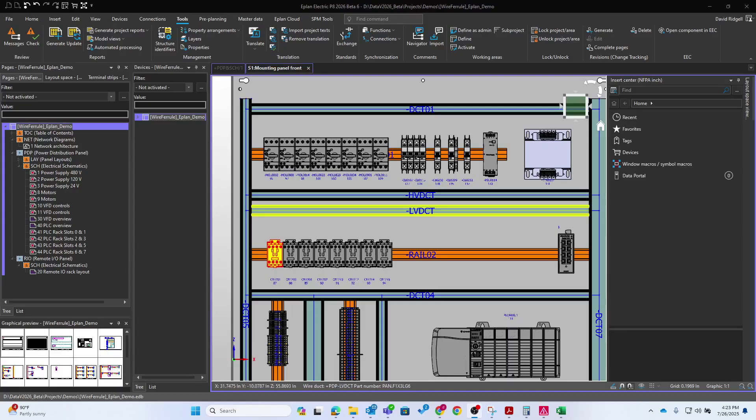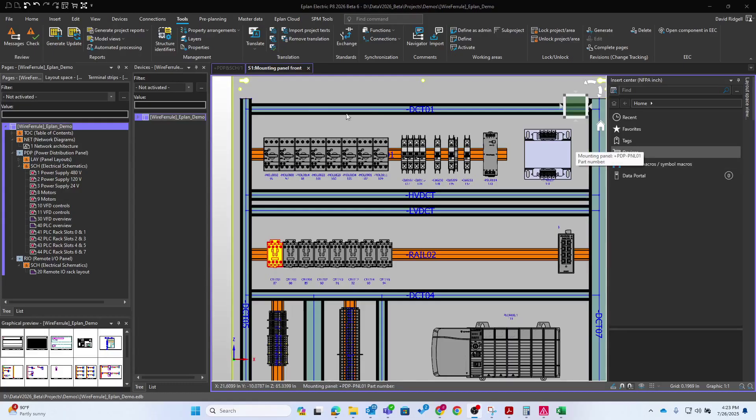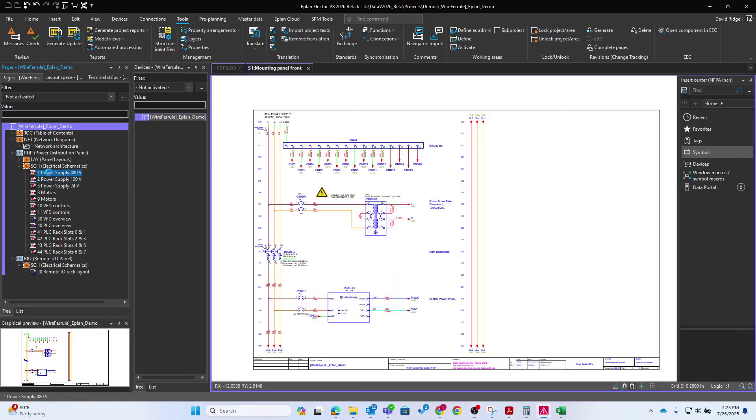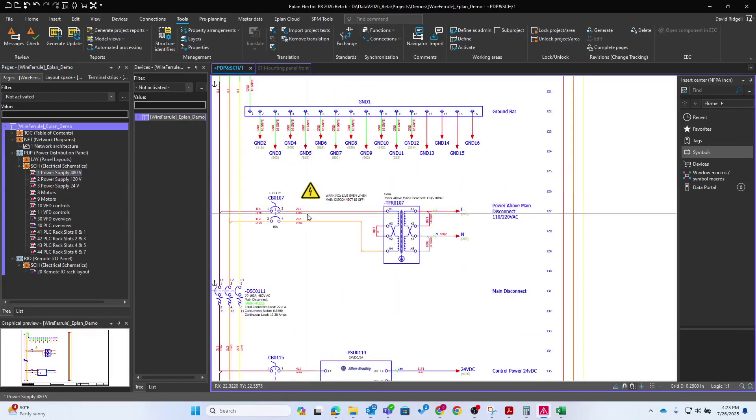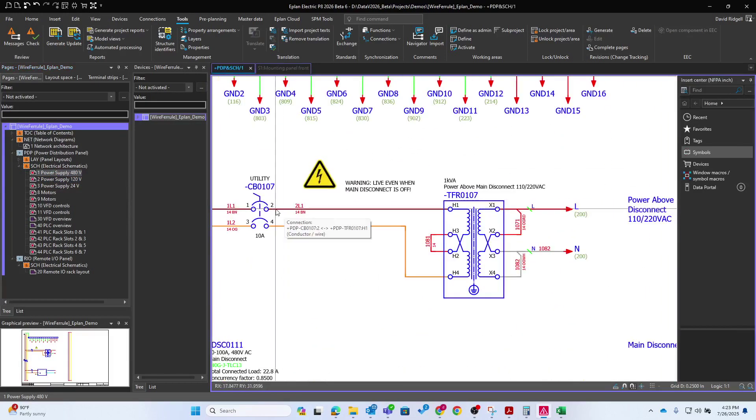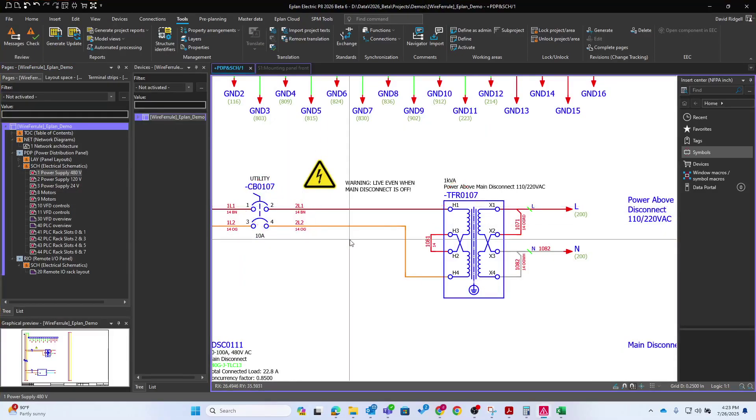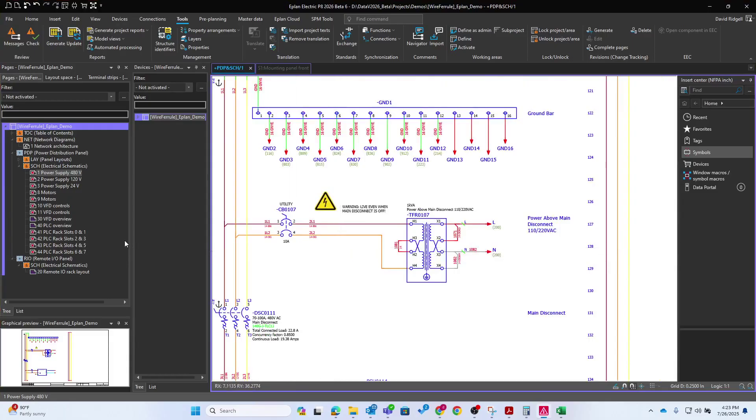So the first thing of course is you need, obviously you need some schematic details, otherwise how do your wires know where to land? So you need a source and a target. This is the source, this is the target of this connection here. So that's the basics.